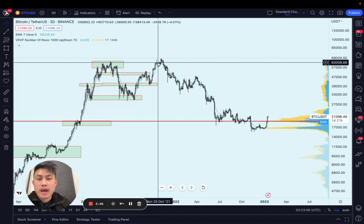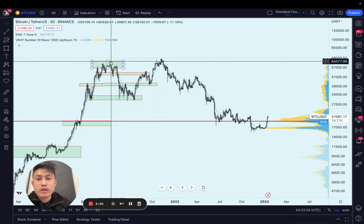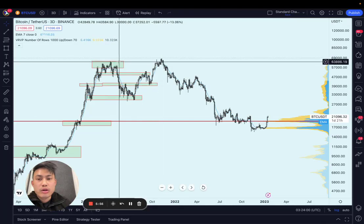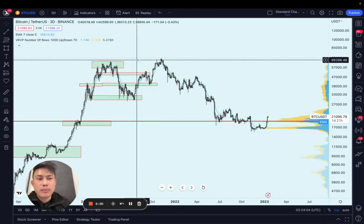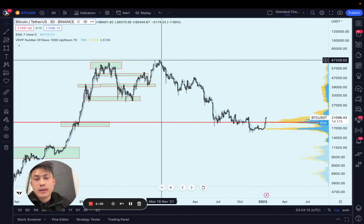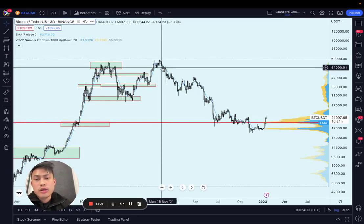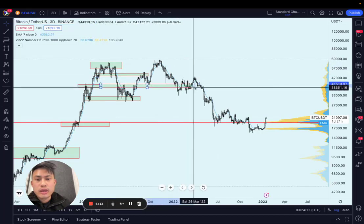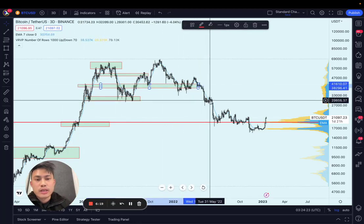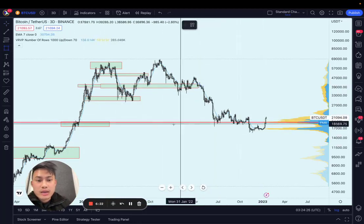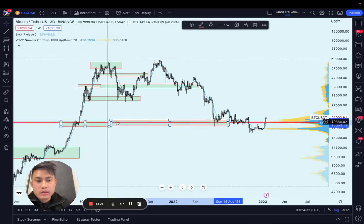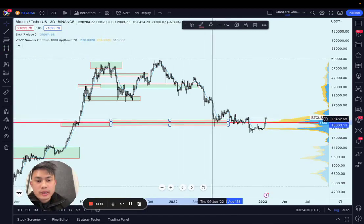First it went a little above the prior high, probably because there were stop losses on short positions that needed to be taken out. So what likely happened is they broke the all-time high to generate liquidity from shorts getting stopped out, and then sold into that — and that's when the bear market began. When we came back to this liquidity point, there was some more trading action before it broke down again.